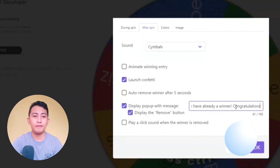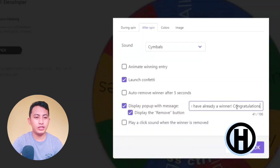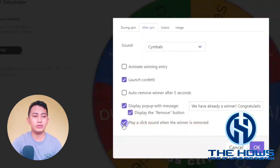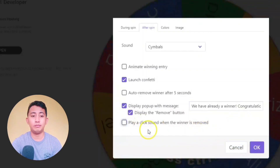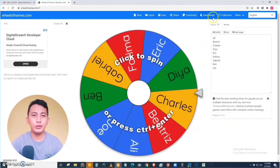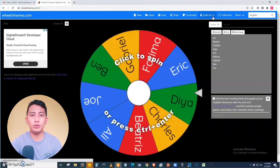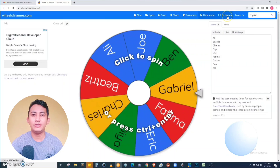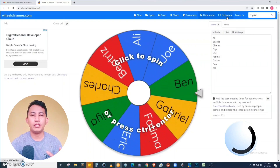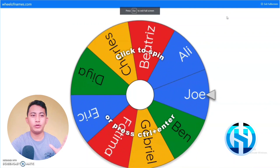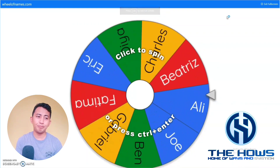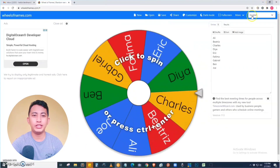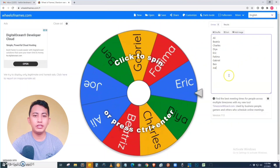You can also update the winner message, and there's an option to play a click sound when the winner is removed — you can check this or not, it will always depend on you. Then click okay. We also have a dark mode — if you click this one you will be in dark mode, but I prefer the light one. You also have full screen if you want to see the whole wheel of names.